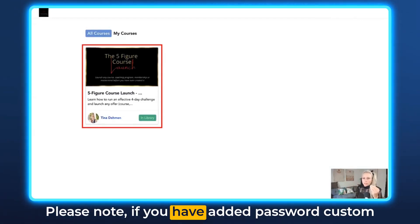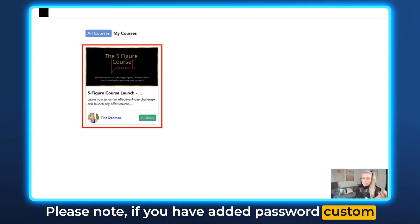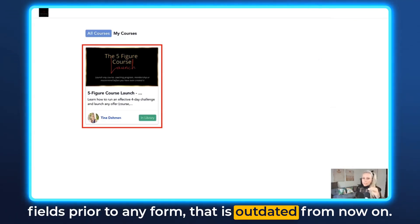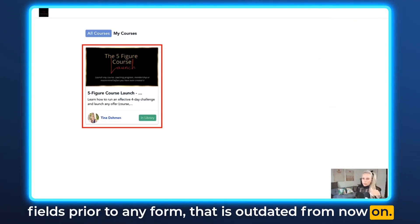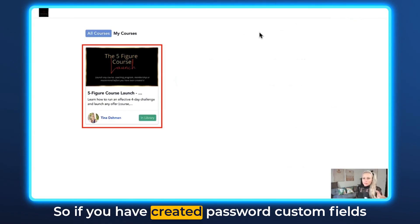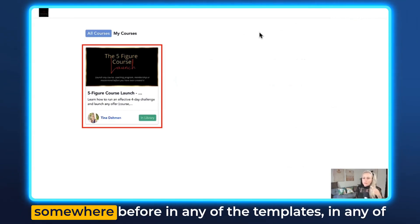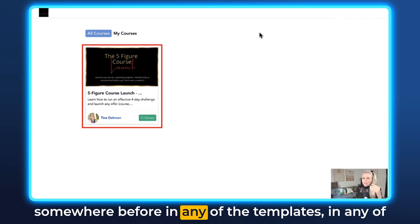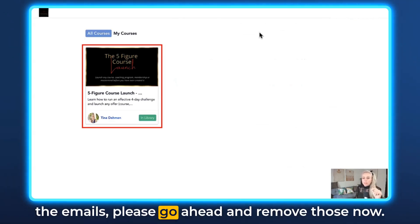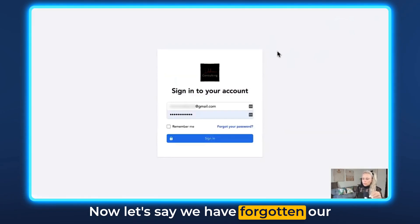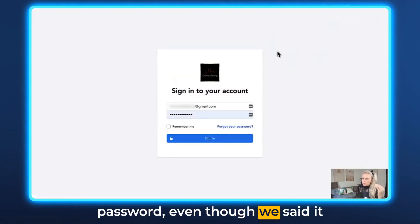Please note: if you have added password custom fields prior to any form, that is now outdated. If you have created password custom fields anywhere in your templates or emails, please go ahead and remove those now.